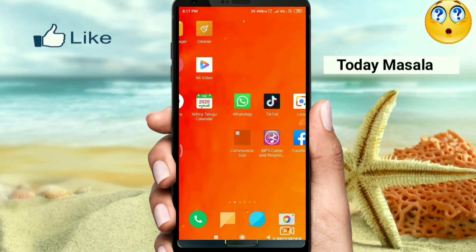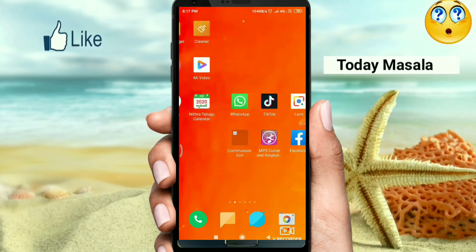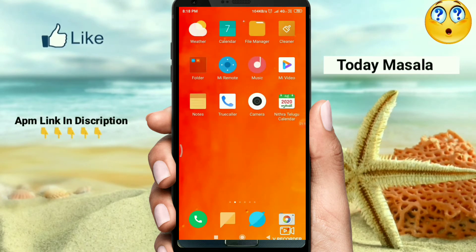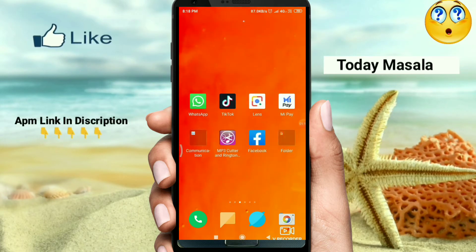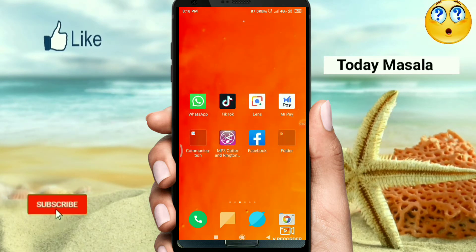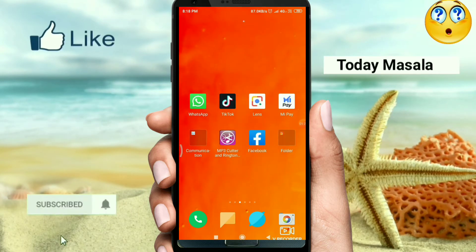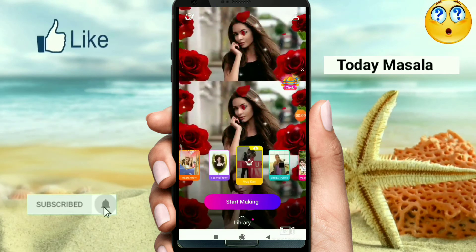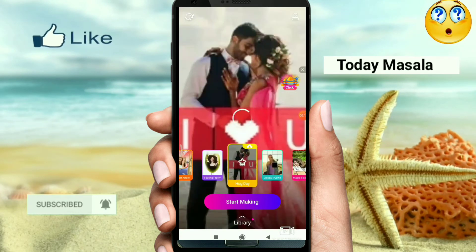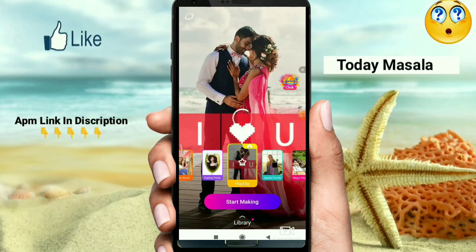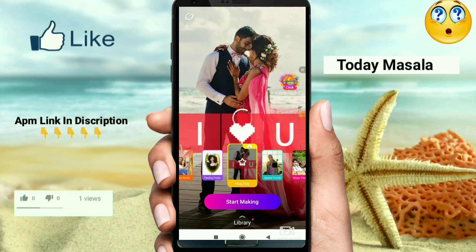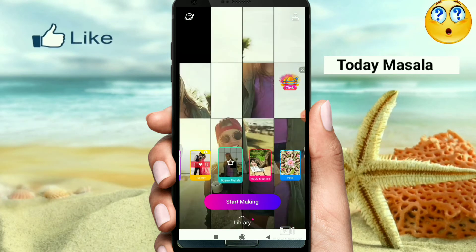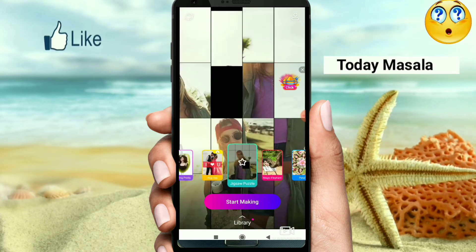Today I will show you how to download the status of the video. If you want to create this video, you can download the application at the end of the video. If you want to download the application, you can open the interface. You have a lot of effects here, so you can select the effect.